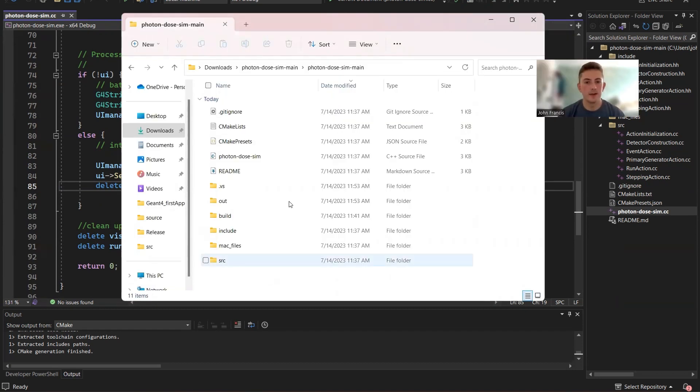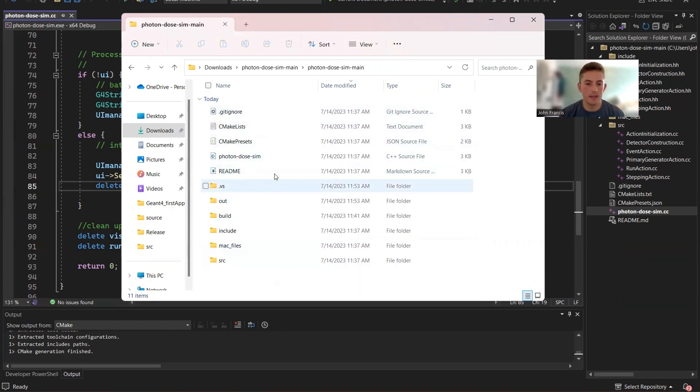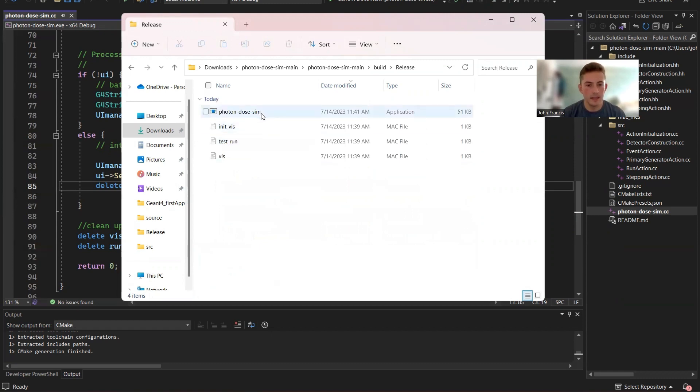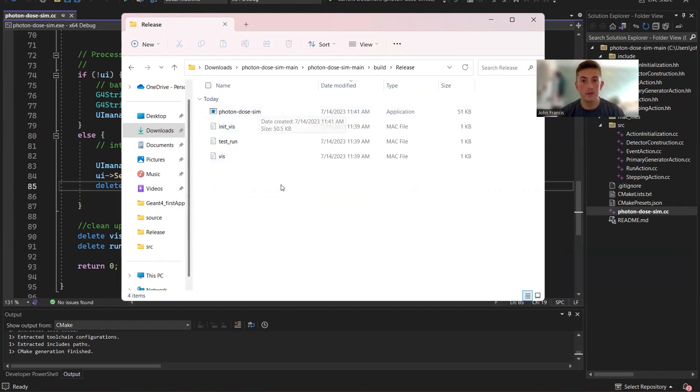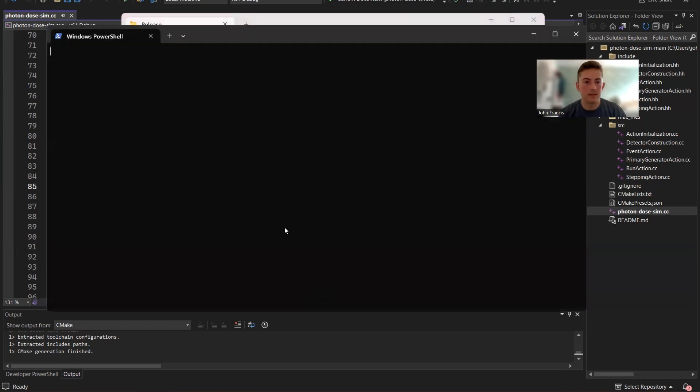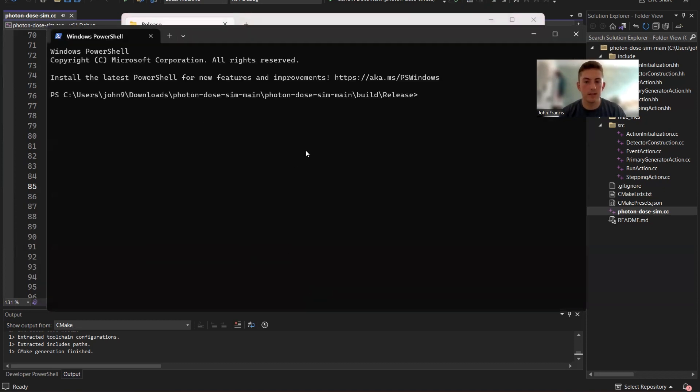All right guys, so here I am in the main folder of my application. So I'm going to go over to build, go to release, and here's the executable file. And so if I double click on it, it will pop up the UI and everything.